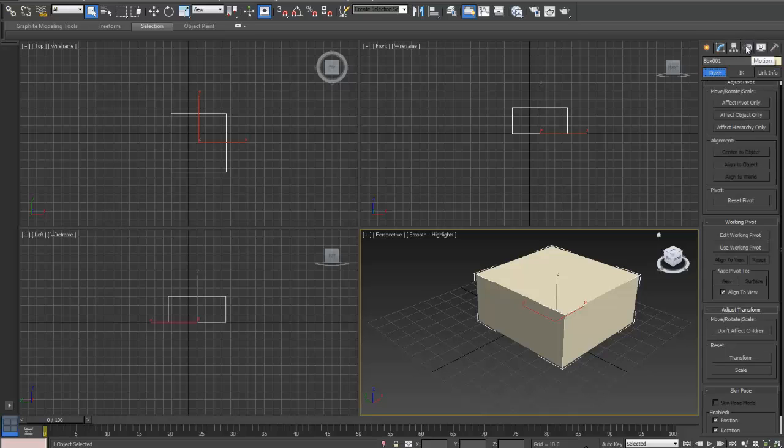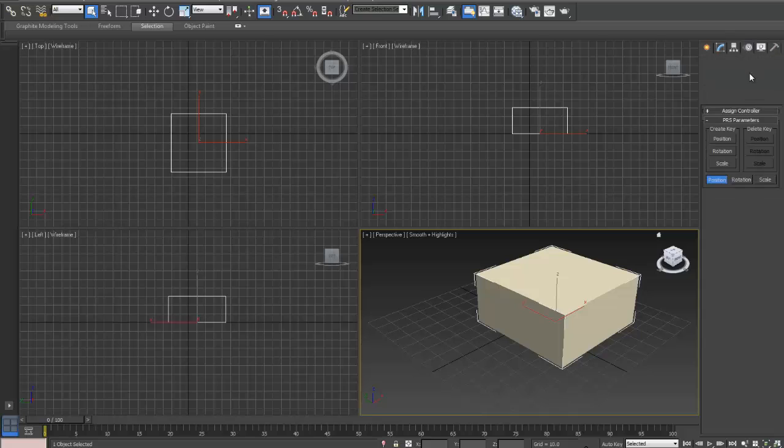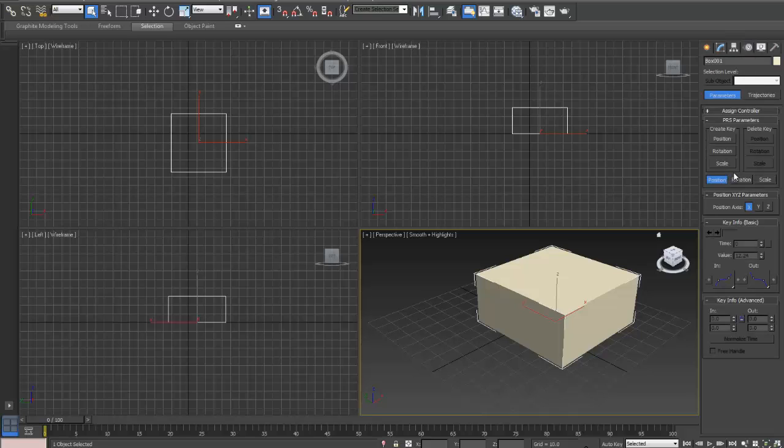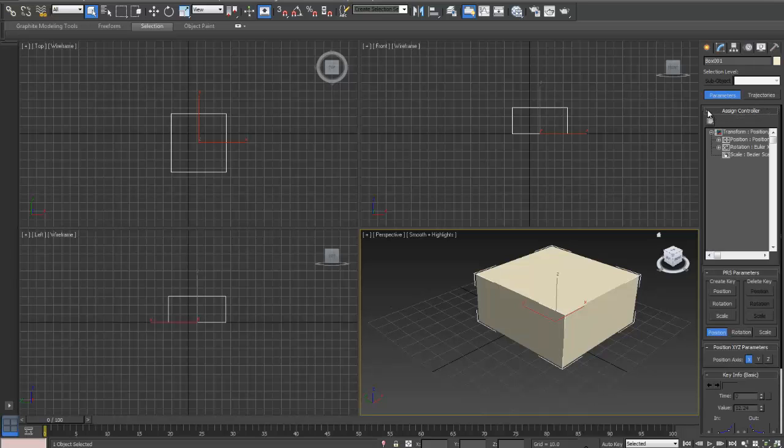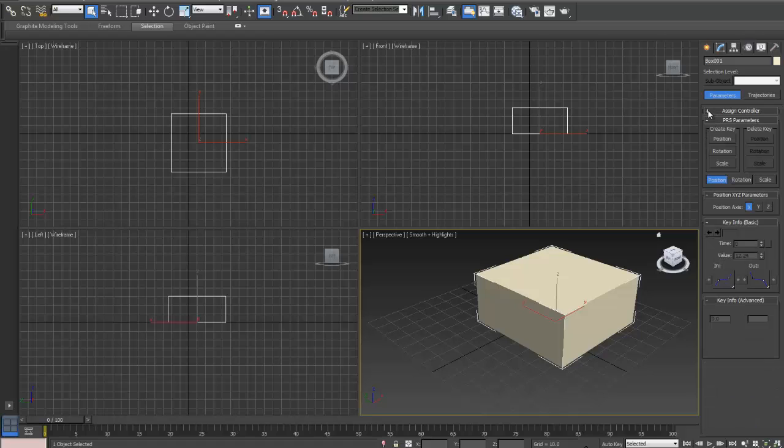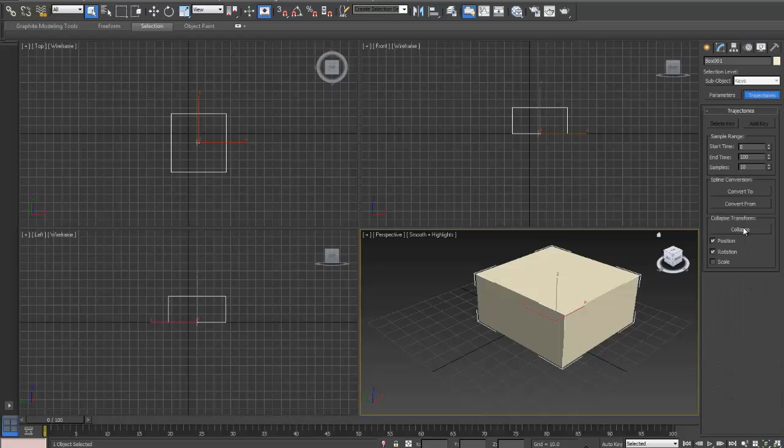The next one along, moving along from the hierarchy, is the Motion tab. And the Motion tab, this is where you can put in, work with motions, curve editors, and helpers, assign controllers. And just remember that in each one of these tabs, there's usually a little plus sign that means it can be opened up, so they can be quite big, these tabs.